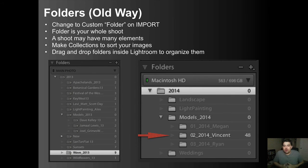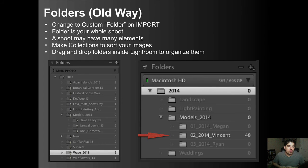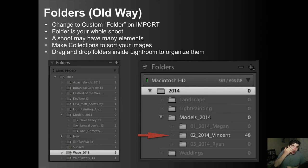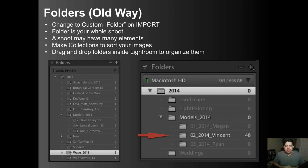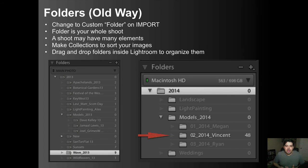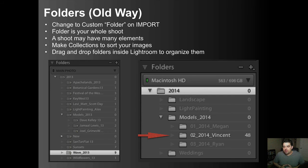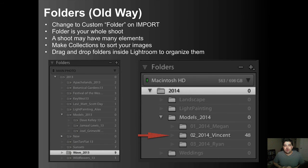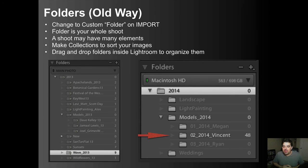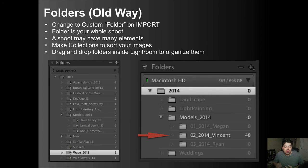So what is the old way that I used to organize everything? So the old way is folders. You change your custom folder on import. We had talked about that and the folder is your whole shoot. But the shoot could have many different elements to it. And you may want to pull out your favorites and different things like that. So folders are great for the entire shoot. But when I start to actually go in and do my favorites, I don't make sub folders anymore.